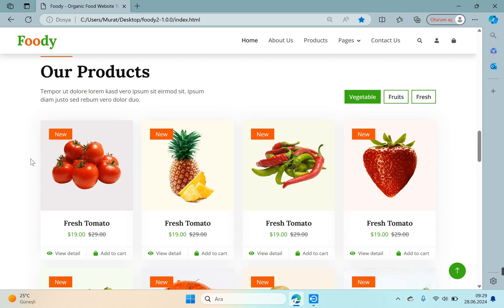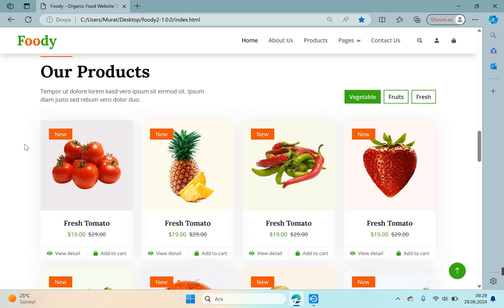And then comes the products part. This section will include some of the products, not all products. A value like featured products can be used. We can add an extra property when creating our entity related to products. This property can hold information about whether the product is featured or not.